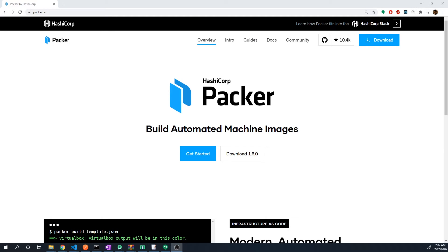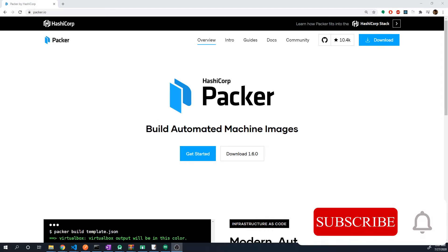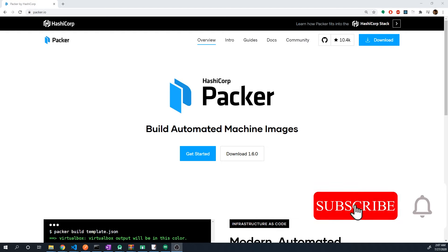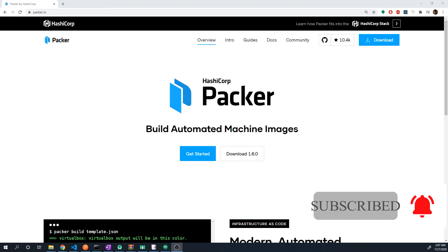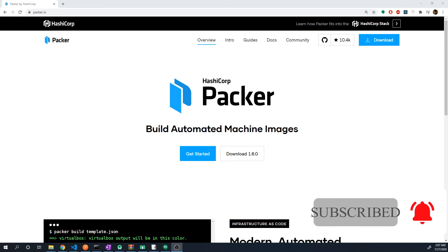What's going on, guys. So in this video, we're going to start taking a look at an automation tool called Packer. And if you don't know what Packer is, it's a tool that allows us to create custom images across a multitude of platforms. So if we want to create a custom AWS AMI, or a custom Azure image, or even a custom Vagrant box, we can do that all through Packer.